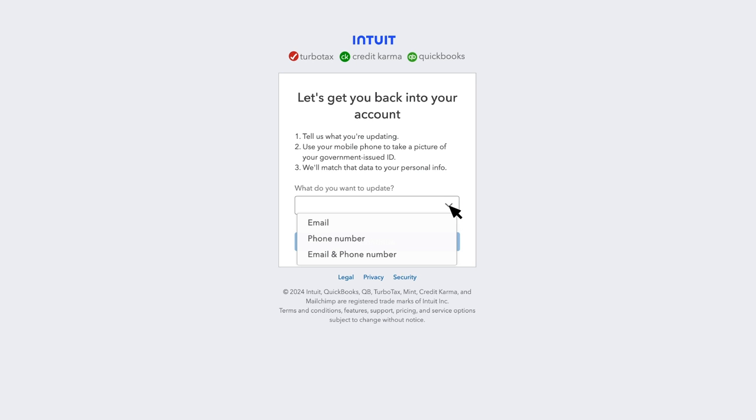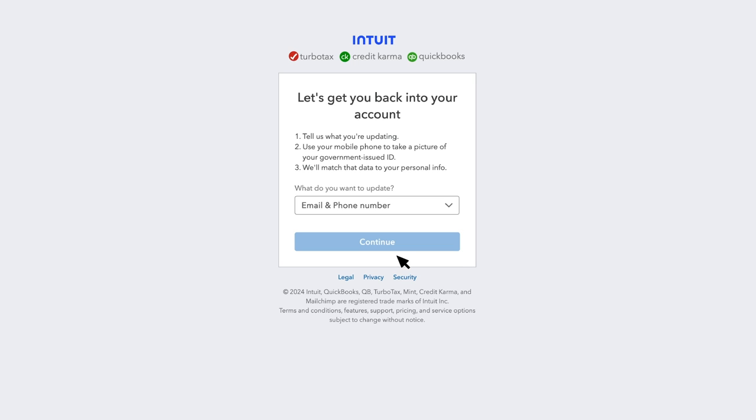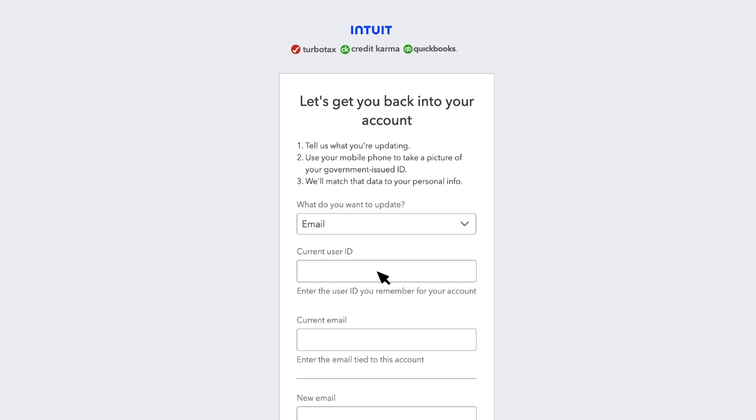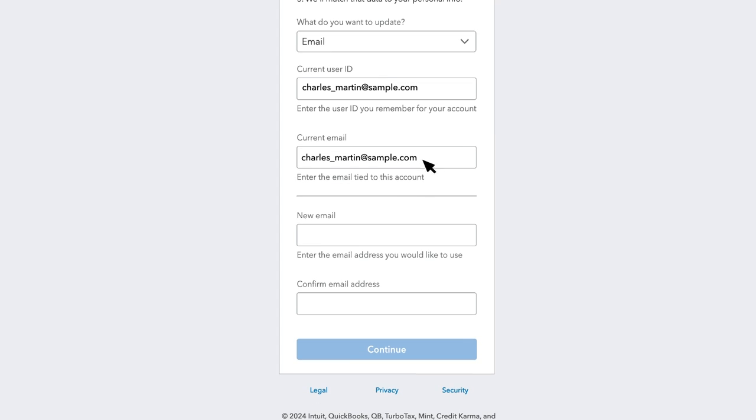First, select the information you are updating from the drop-down menu. In this video, we will select the email and phone number. Next, you'll have to fill in your current user ID. Enter your email address tied to your account. Enter the new email address and confirm it again.